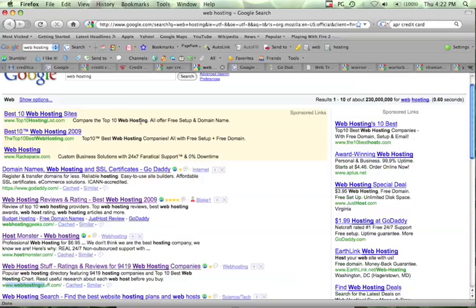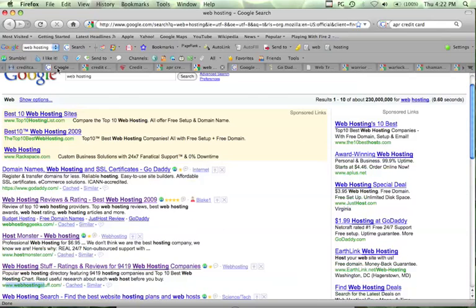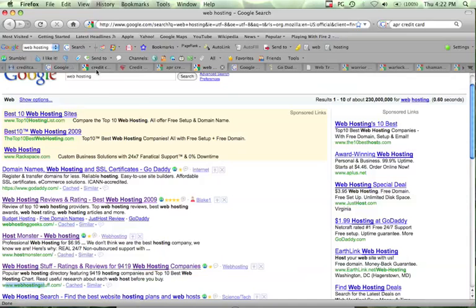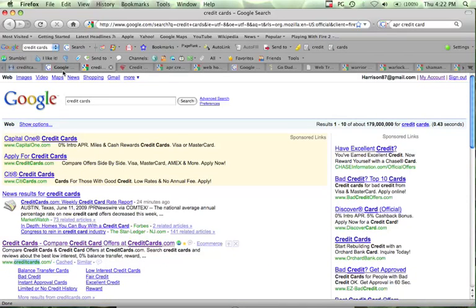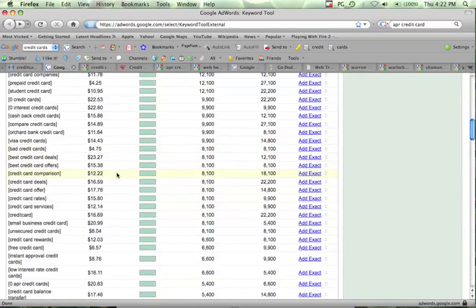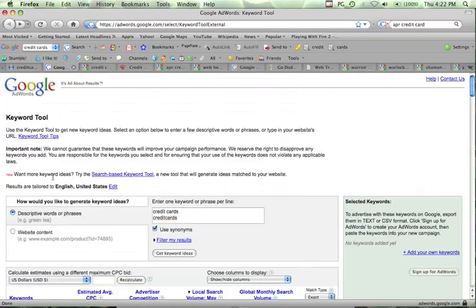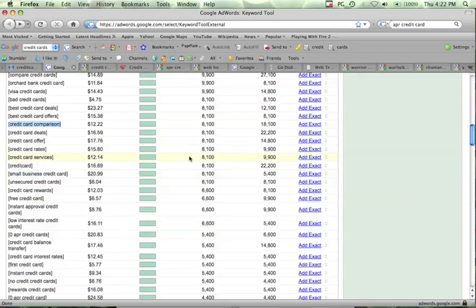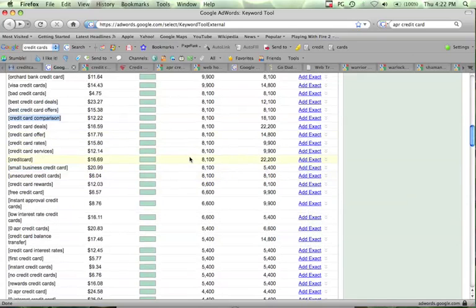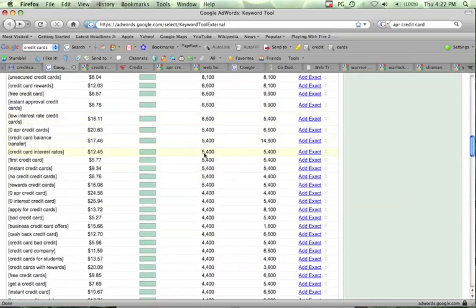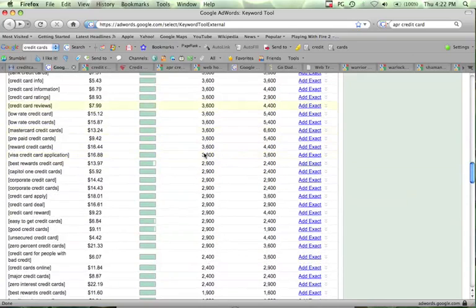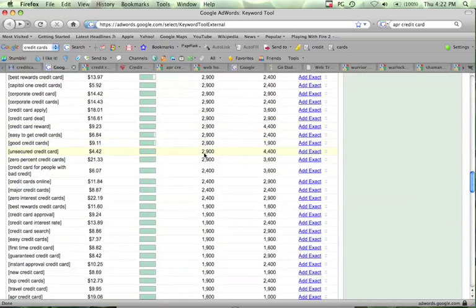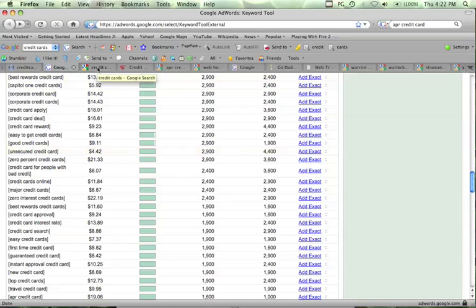And this can be applied to any niche. I'm just doing web hosting and credit cards, because you can start a website targeting a lower search volume keyword, like any of these. They get all of these get lots of searches per month. 8,000, 6,000, 5,000, 4,000. There's lots of keywords you can target here with the domain name, with your domain name.